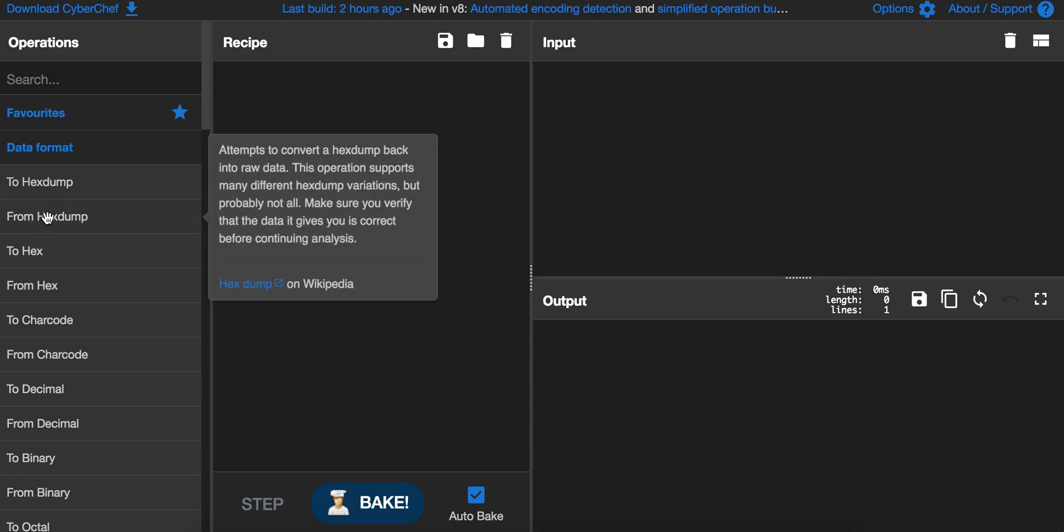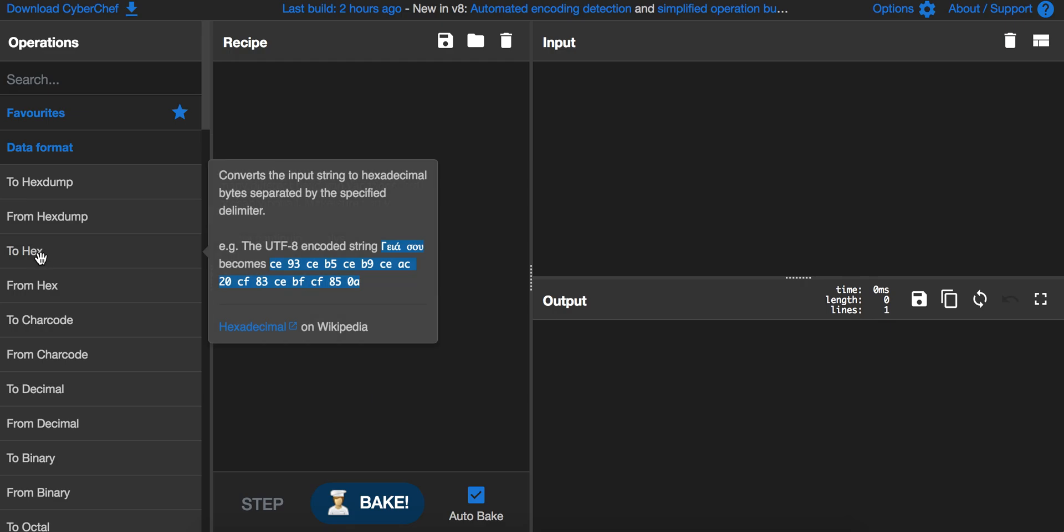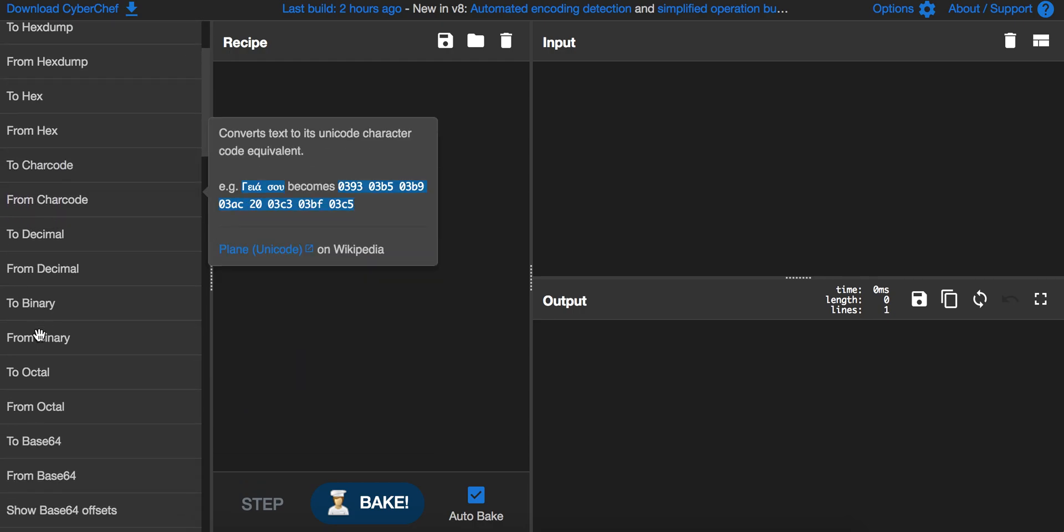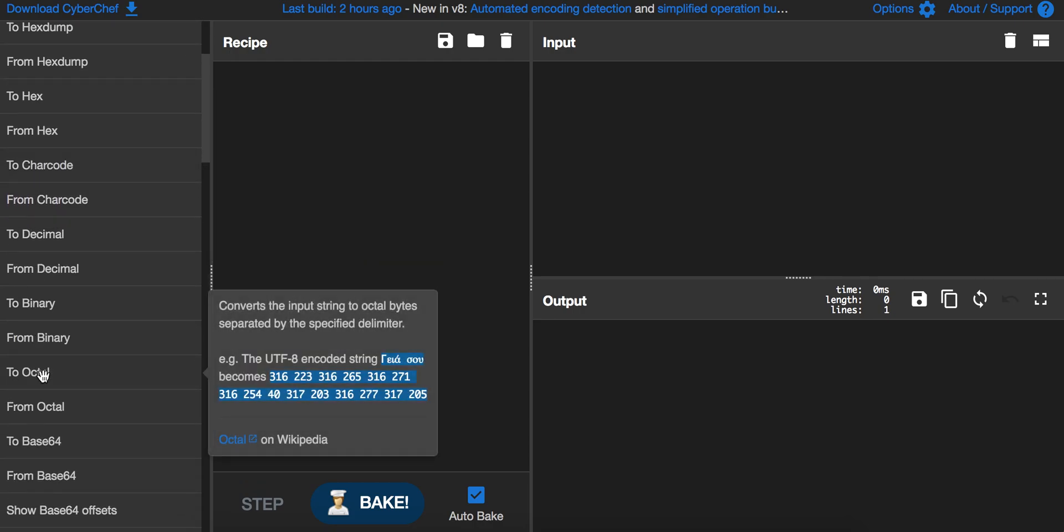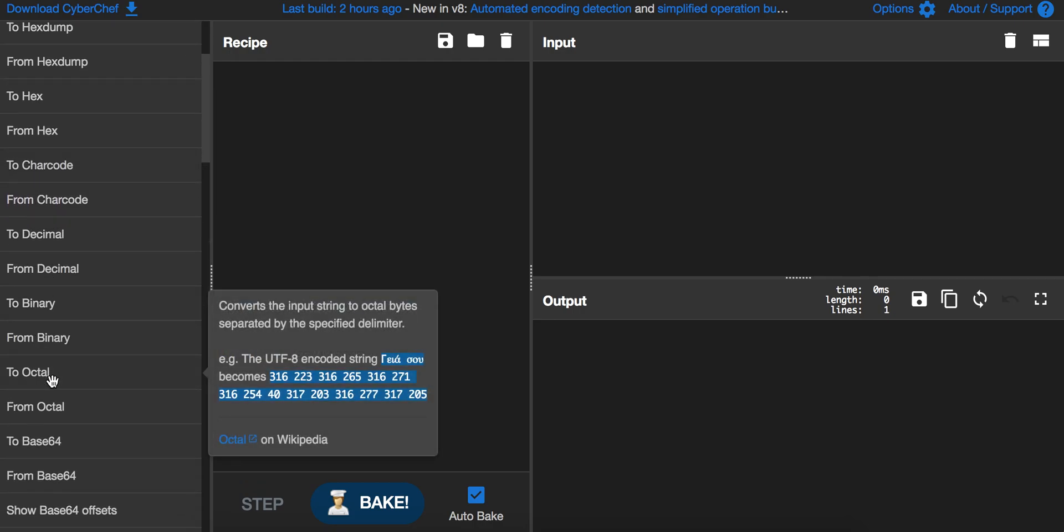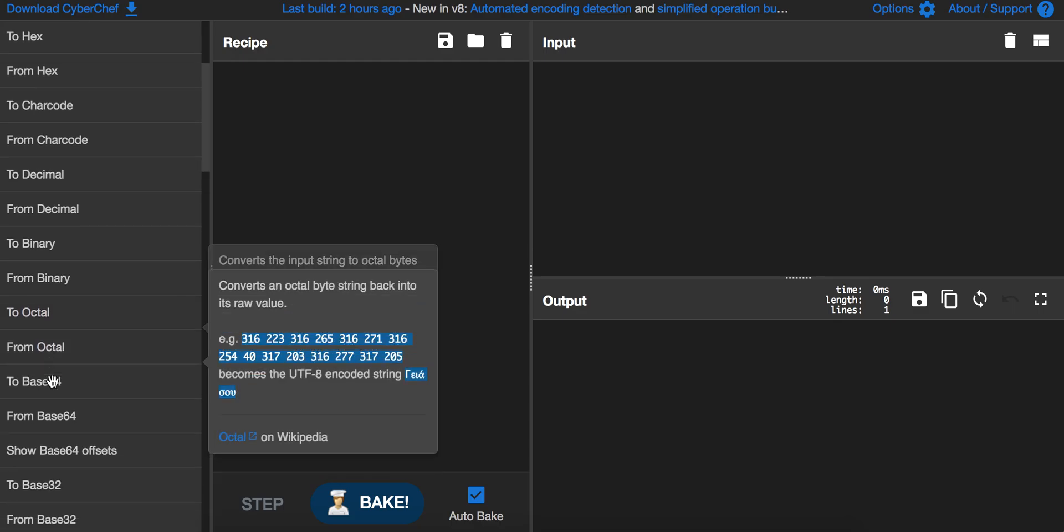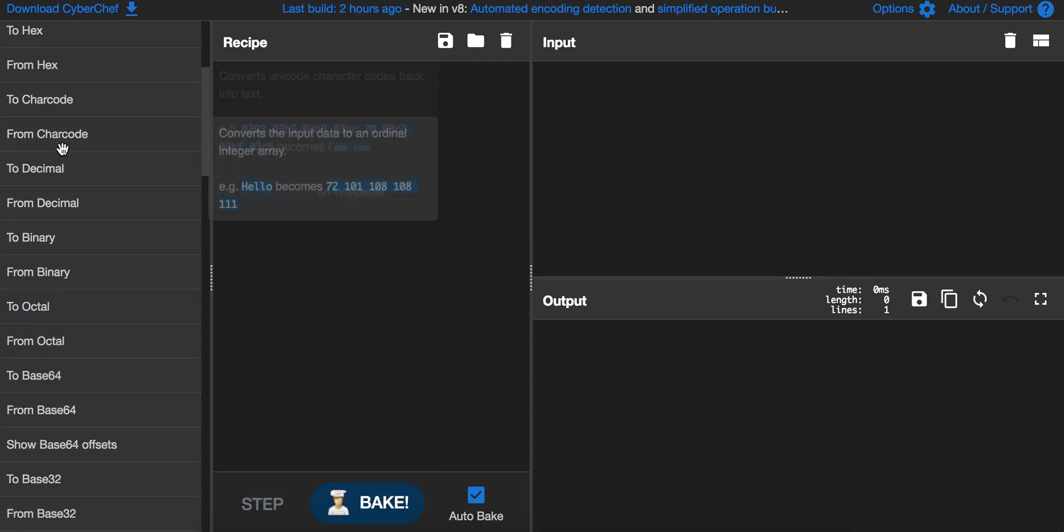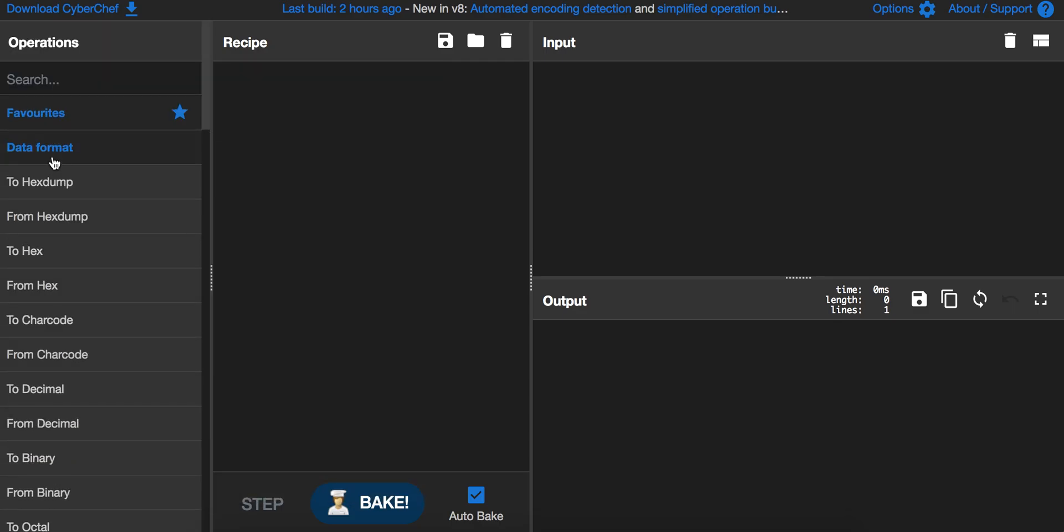That's for all operations like to hex, but also charcode, octal, which you also saw with steganography, base64, and so on.